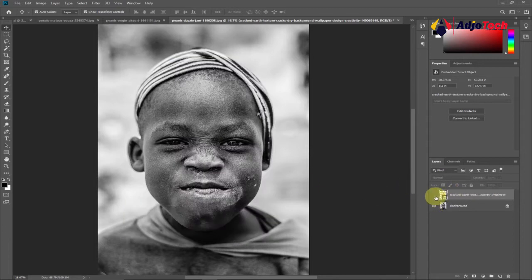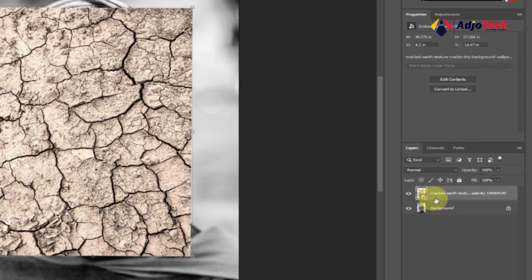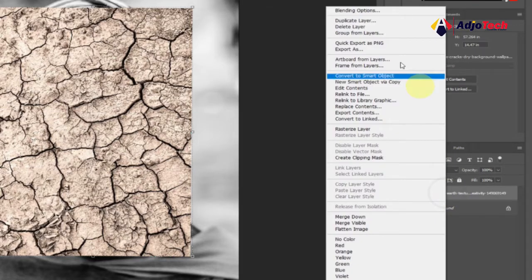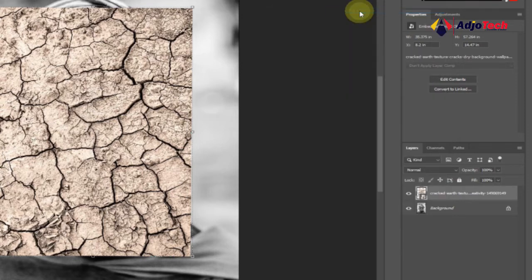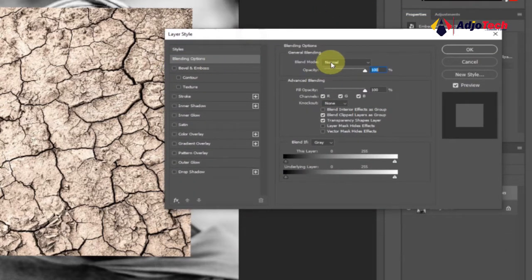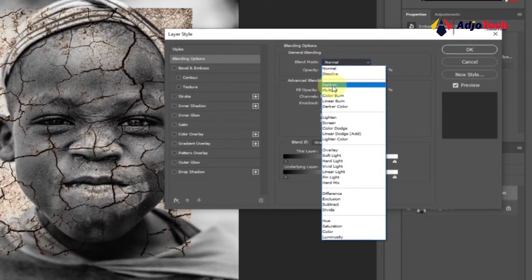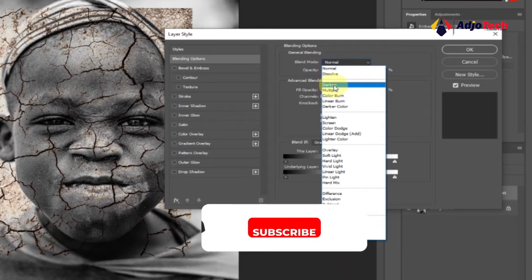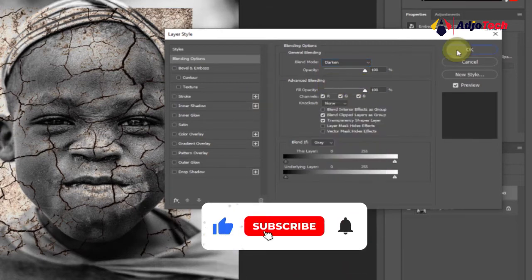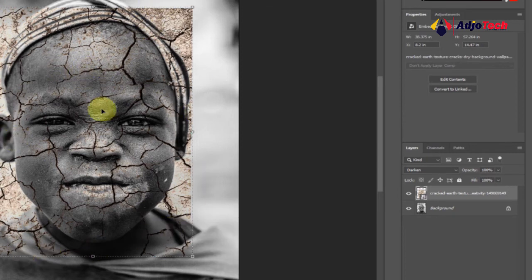So how do we get this crack image blended with the raw image of the person to make it look like a cracked skin effect? We're going to change the blend mode of this layer. Right-click and go to Blend Options, which will open the blend options panel. It's currently set to Normal, so we'll change it from Normal to Darken. You can see the effect is already applying.